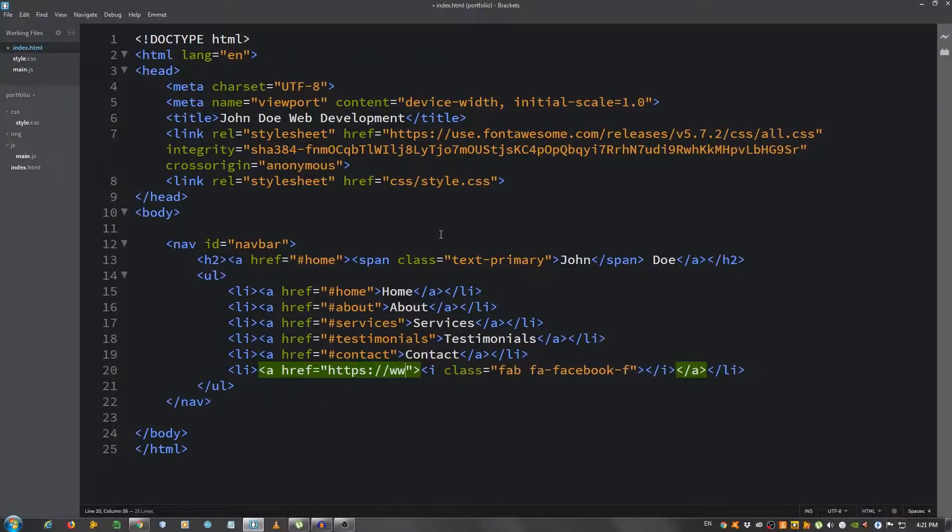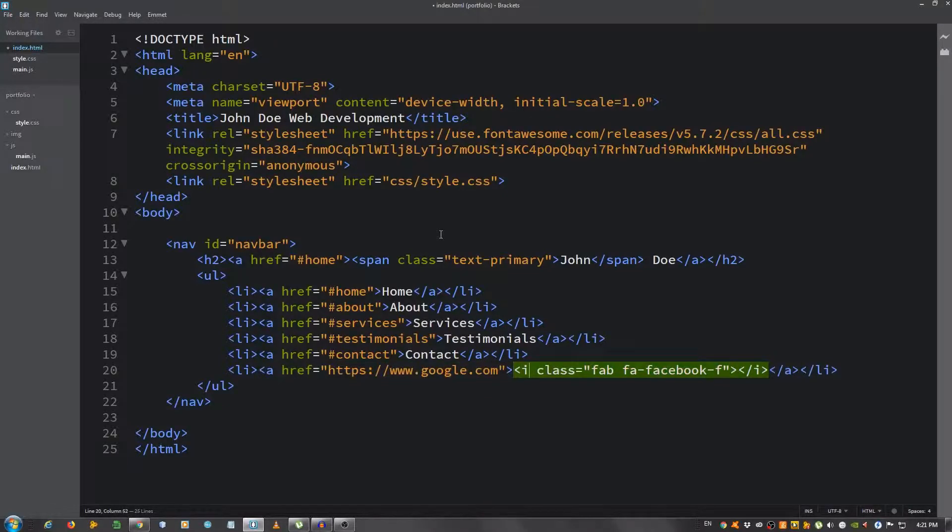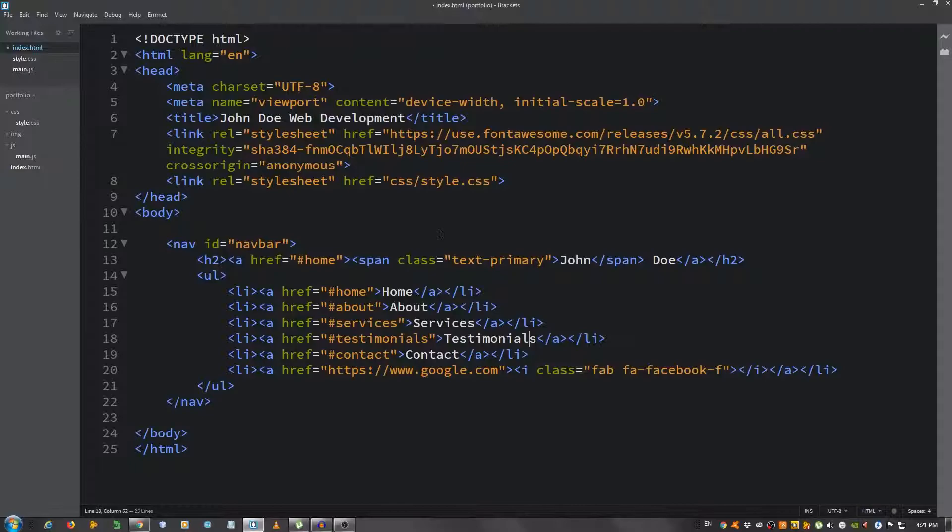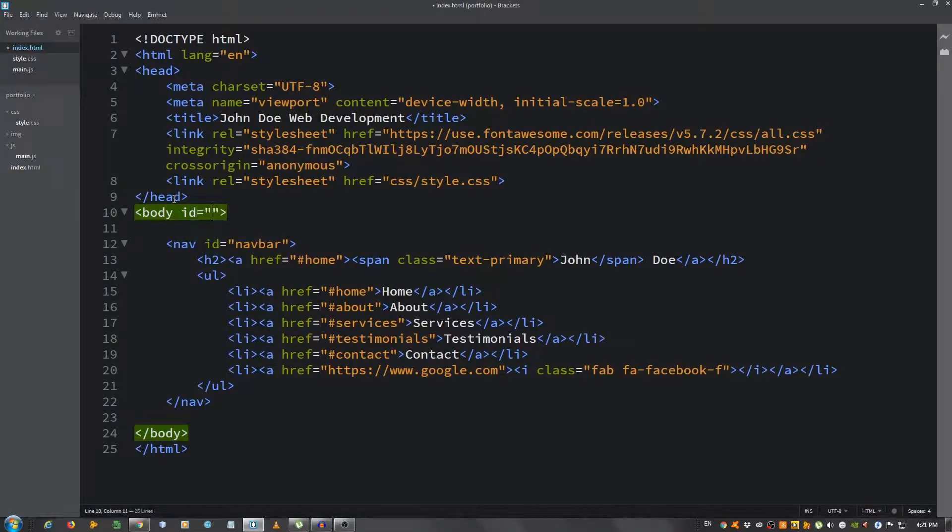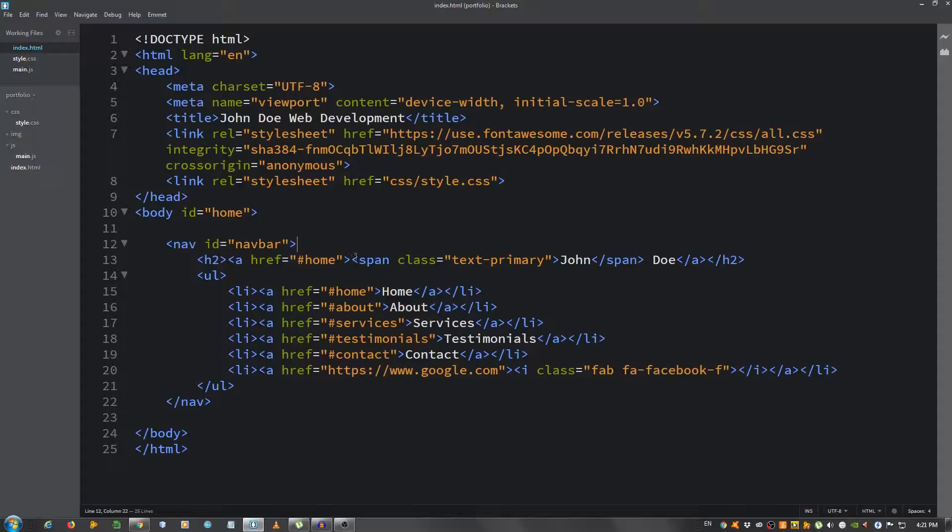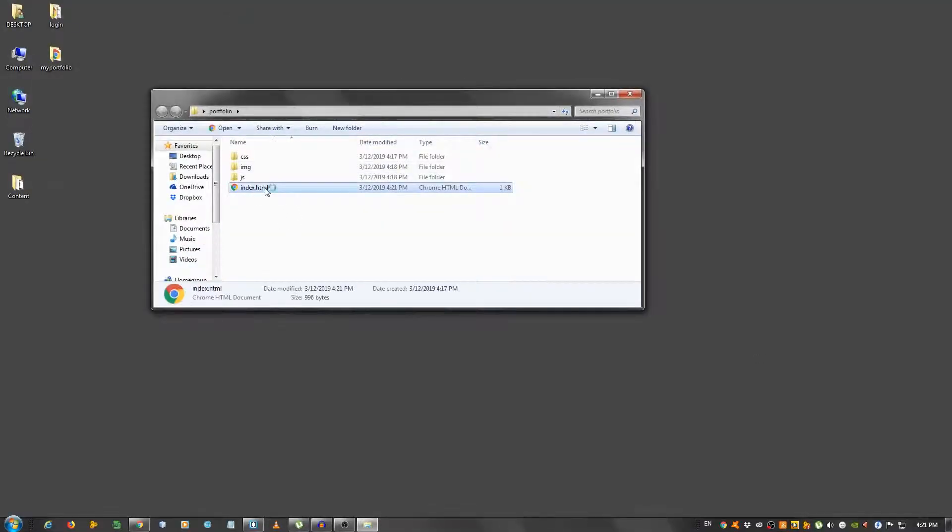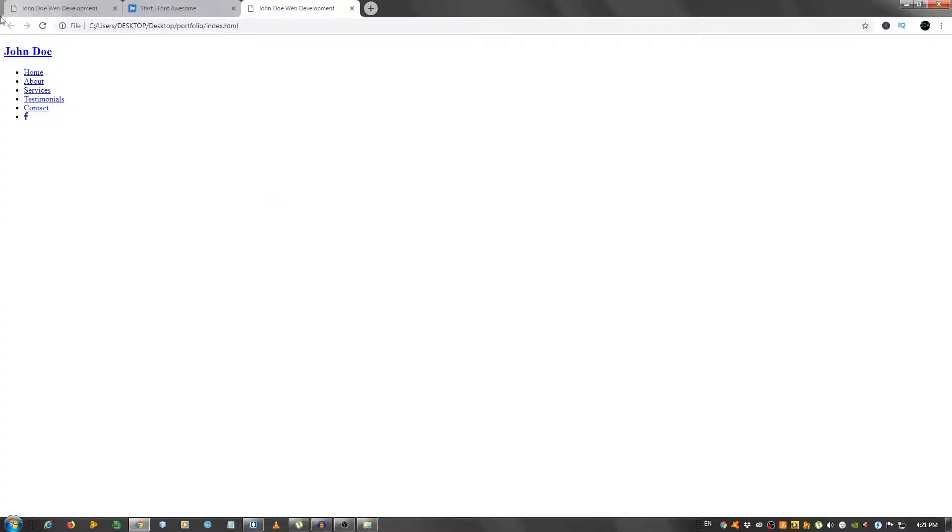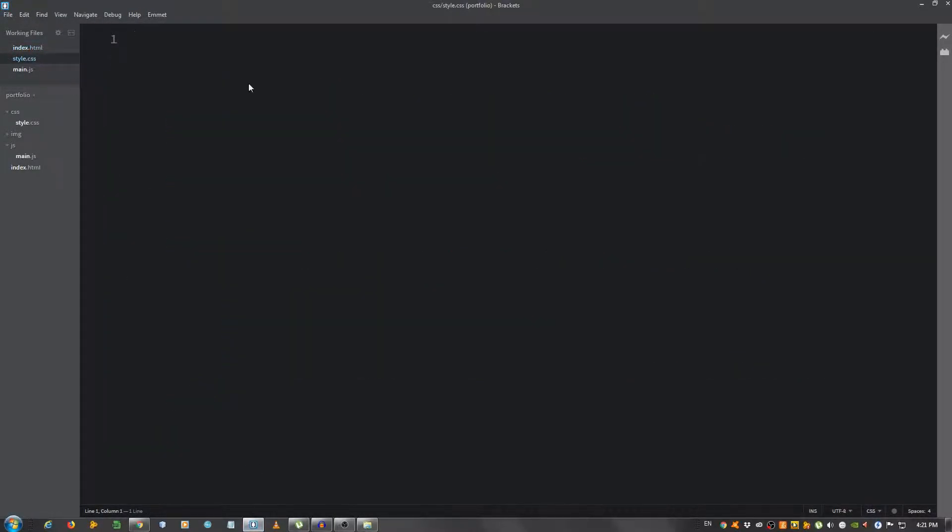That's about it for the navbar. We're going to give the body an ID of home. Let's see how it looks like. Let's open it in the browser, Google Chrome. Of course it looks horrible, we haven't styled it yet, so let's do that next.